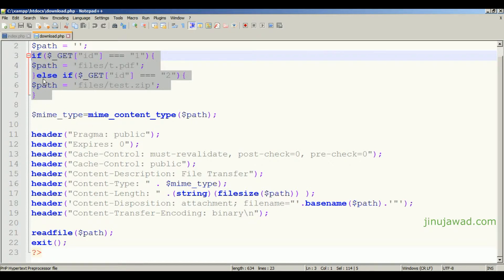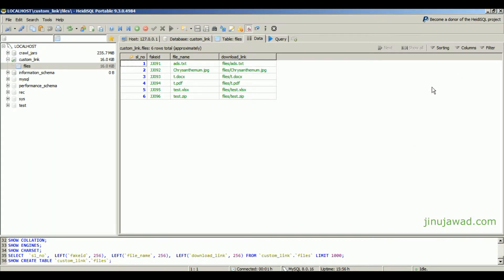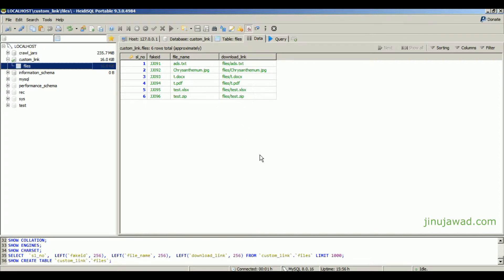In this video I'm going to show you how we can do that using a MySQL database as a backend. I have a database named 'custom_link' in my localhost and a table named 'files'. The files table has columns: fake ID, file name, and download link. So you need to create a table in MySQL with the actual download link and a fake ID for each file.